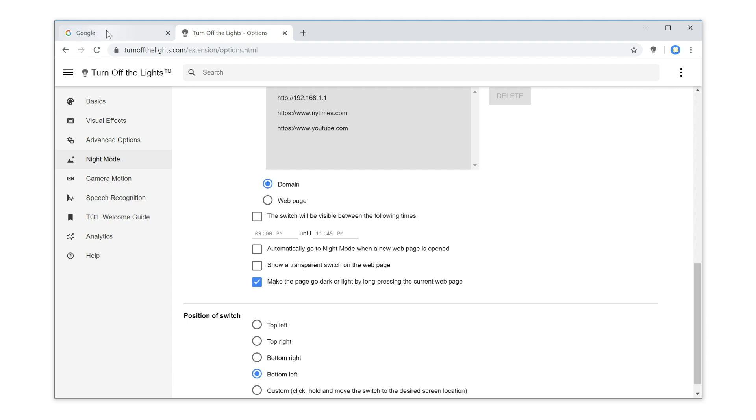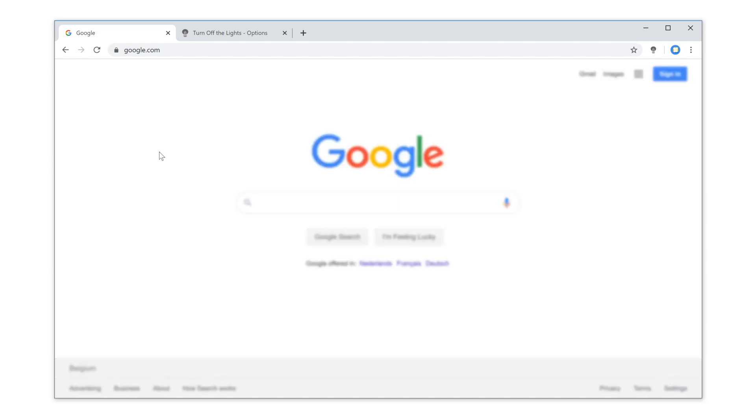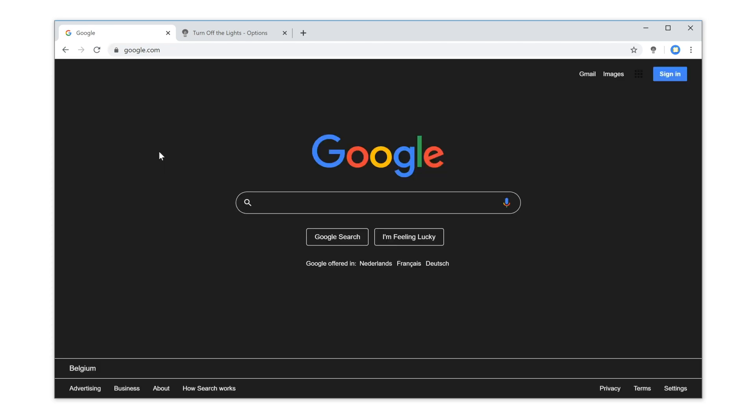And that is it. Now when you open a website, long press anywhere on the web page and it automatically switches to a night mode version.